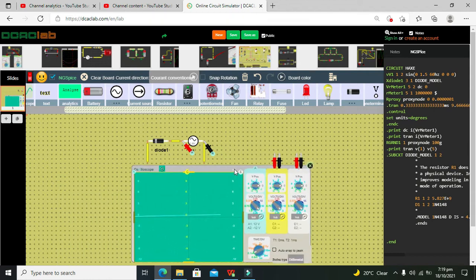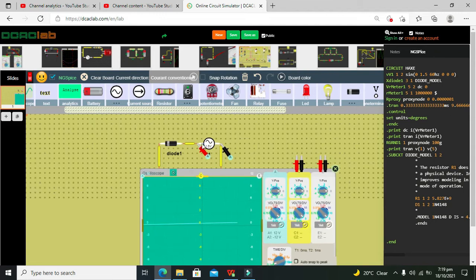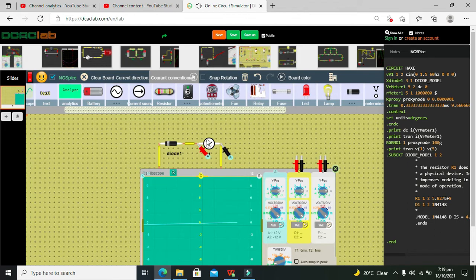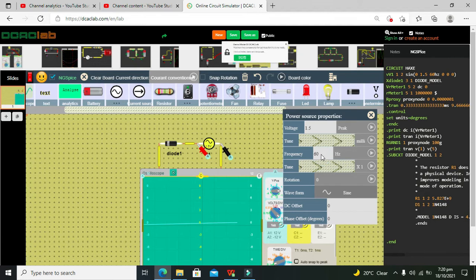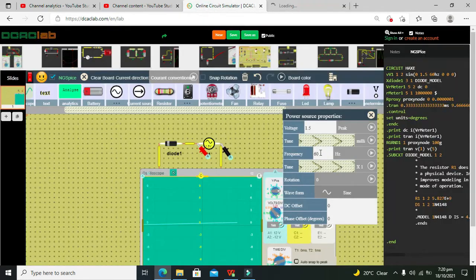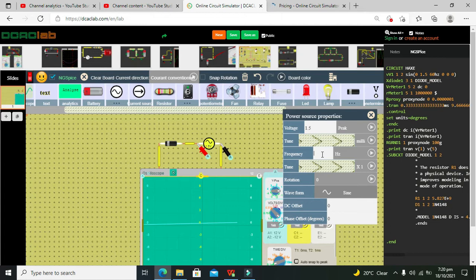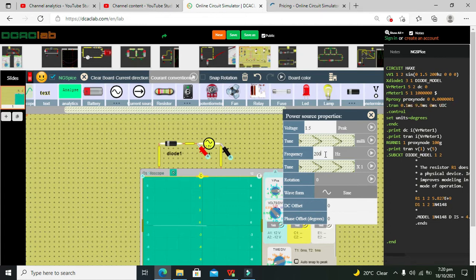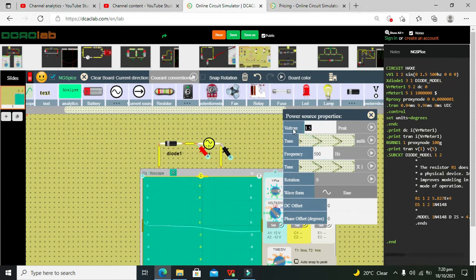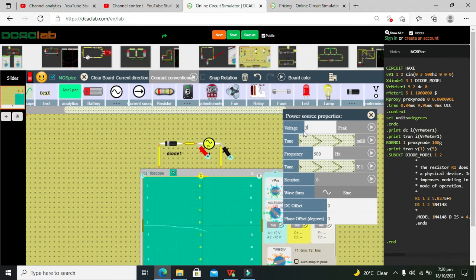...is having 1.5 volt peak to peak, so it's very much less. We have to increase the voltage as well as the frequency, because lower frequencies are difficult to see. We can increase the frequency to like 200 Hertz or even 500 Hertz, and set it to 4 or 3 volt peak to peak.